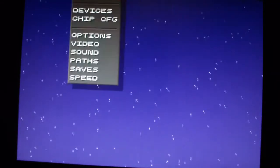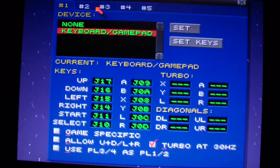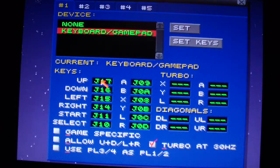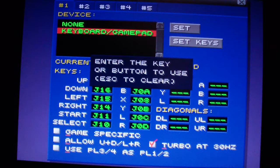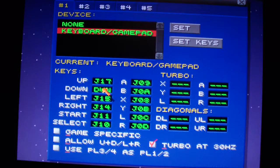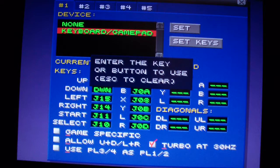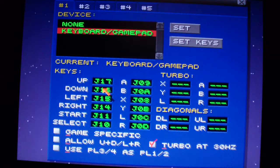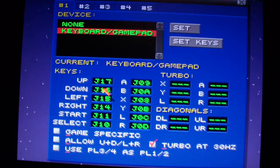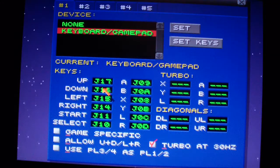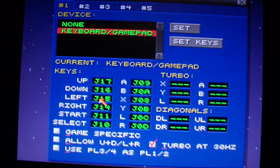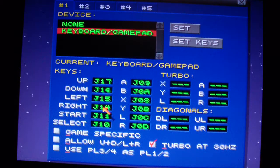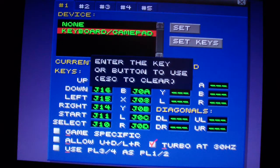ZSNES started. The first thing you have to do is configure the controls. Click here and set up, down, left, right. I'm going to use my controller — a Logitech F310 USB gamepad. So just map up, down, left, right, and start.